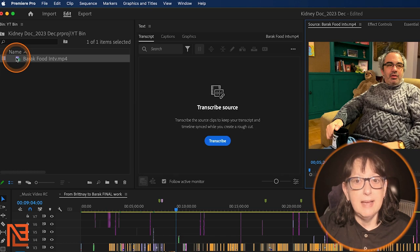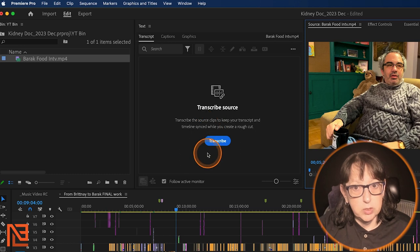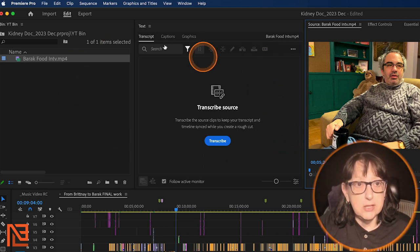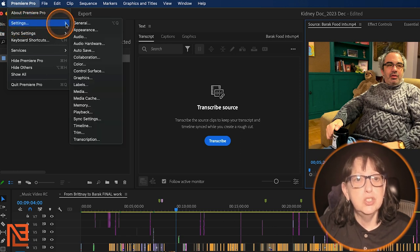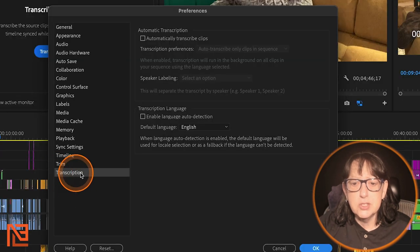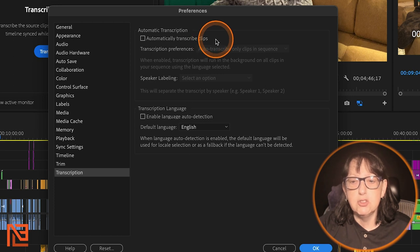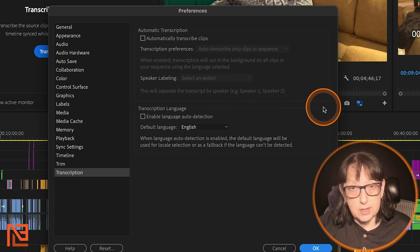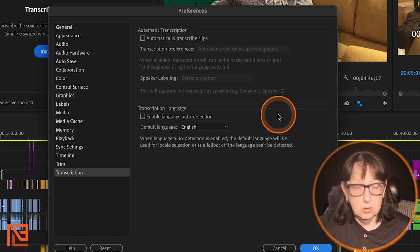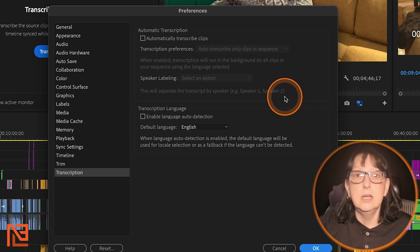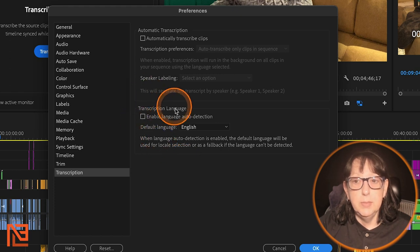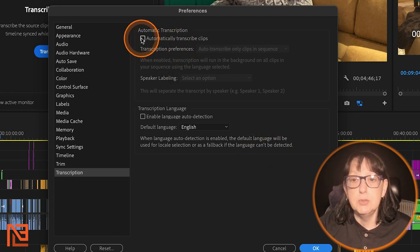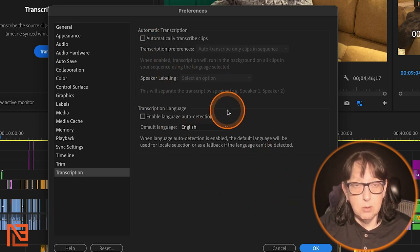Before I transcribe, let me show you something. Go to Premiere Pro > Settings > Transcription, and you get the option to automatically transcribe clips as they come in — you can also enable automatic language detection. I almost always have auto-transcribe enabled so that every clip I bring in automatically gets transcribed by Premiere's AI.